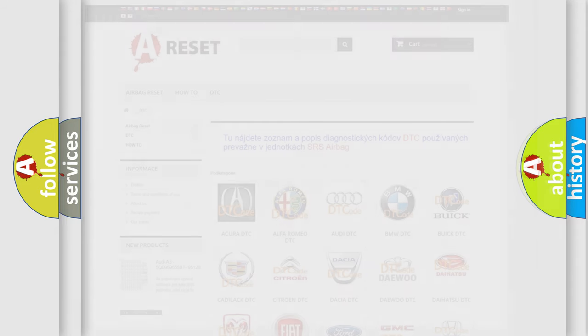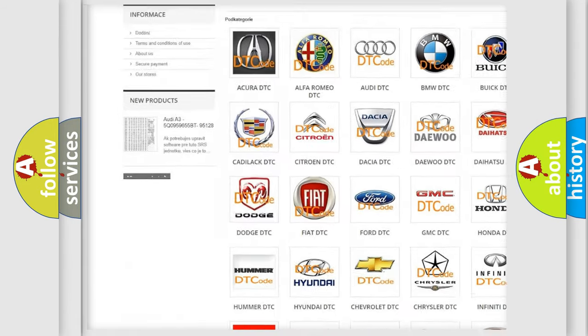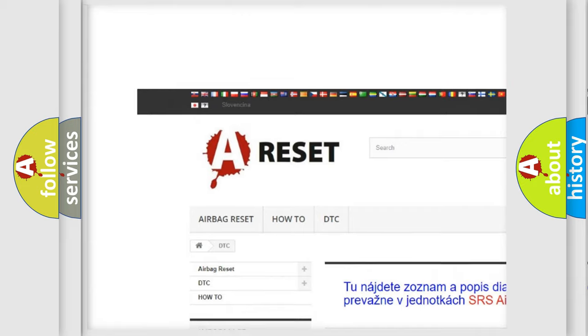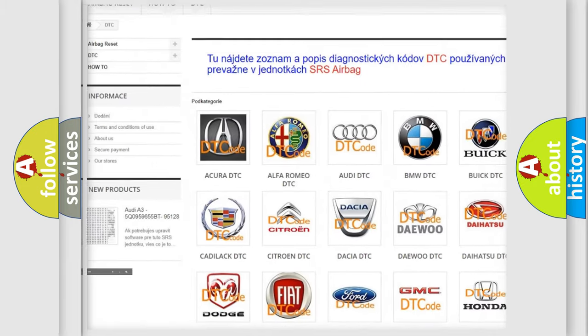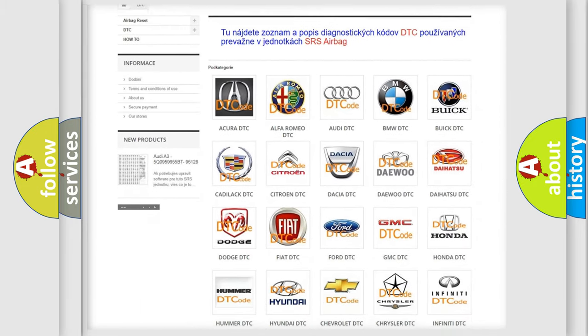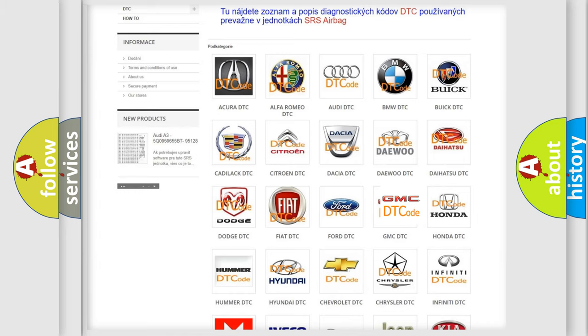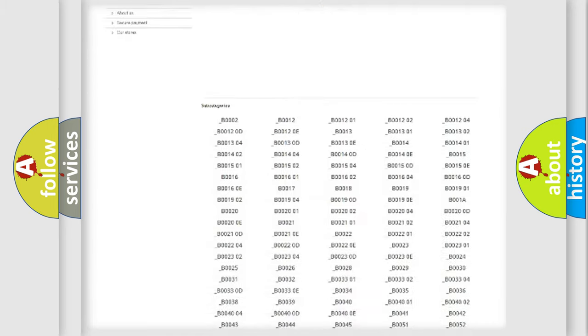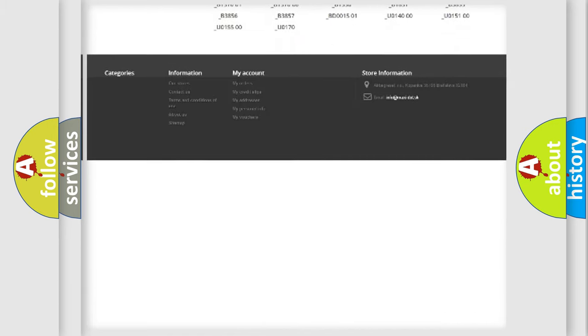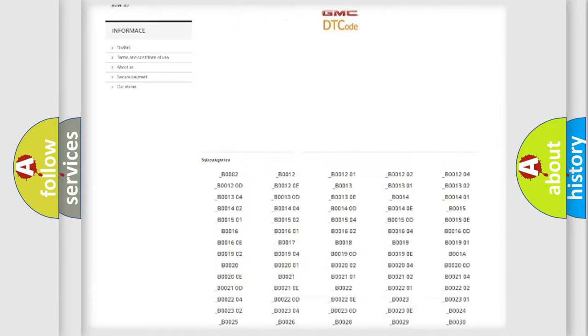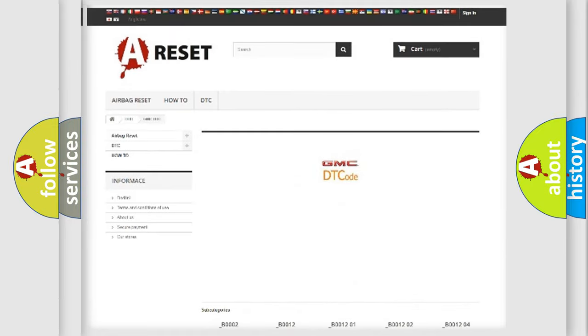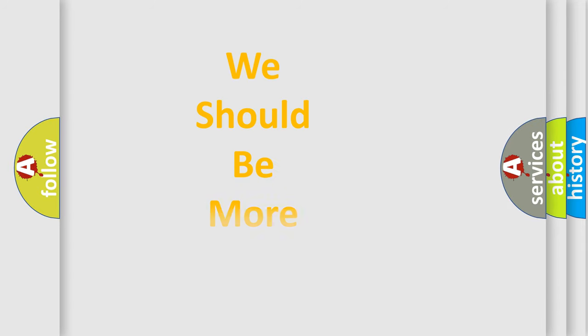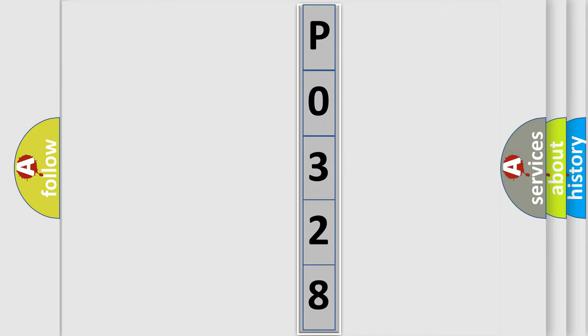Our website airbagreset.sk produces useful videos for you. You do not have to go through the OBD2 protocol anymore to know how to troubleshoot any car breakdown. You will find all the diagnostic codes that can be diagnosed in GMC vehicles and many other useful things. The following demonstration will help you look into the world of software for car control units.